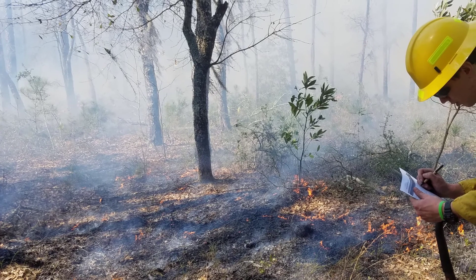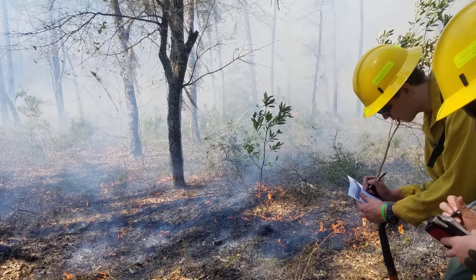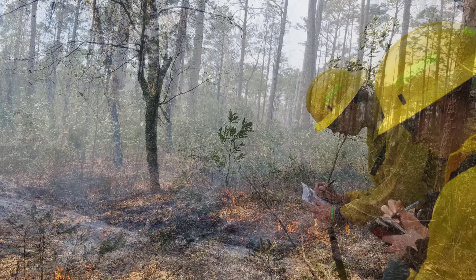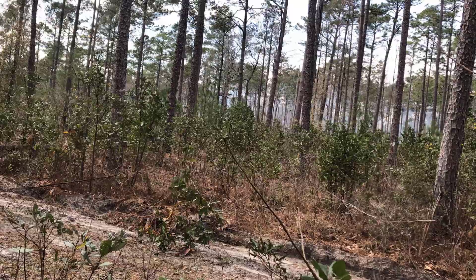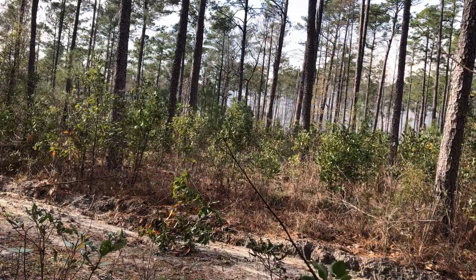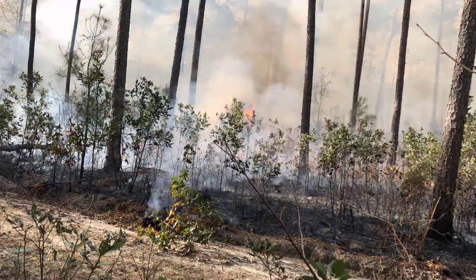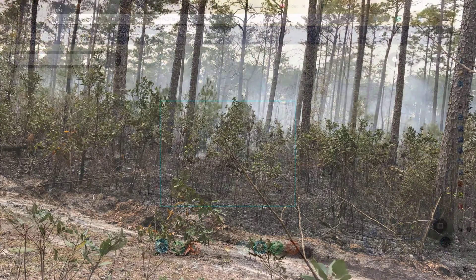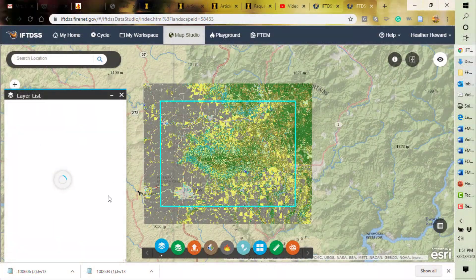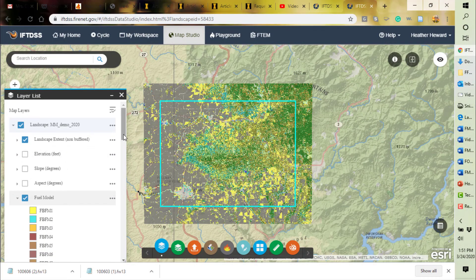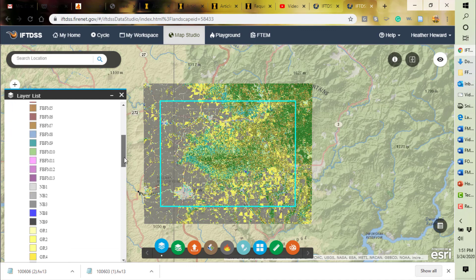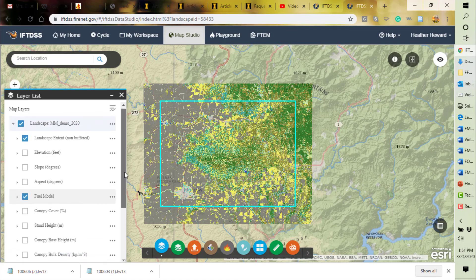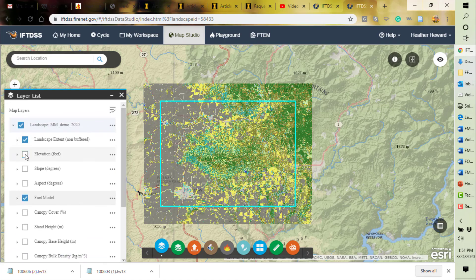You might be asking yourself: if I already know how it's going to burn, why do I need a fuel model? First, it's important to recognize that even with extensive experience, there is much that we don't know about how fire will behave. Fuel models allow us to test what we don't know, and are additionally very useful in communicating the conditions on your site. They are also key components of large-scale fire modeling programs used in prescribed burn planning and wildfire response. The more accurate your fuel models are to your site, the more accurate your landscape-scale fire modeling will be at capturing the potential fire behavior and effects.